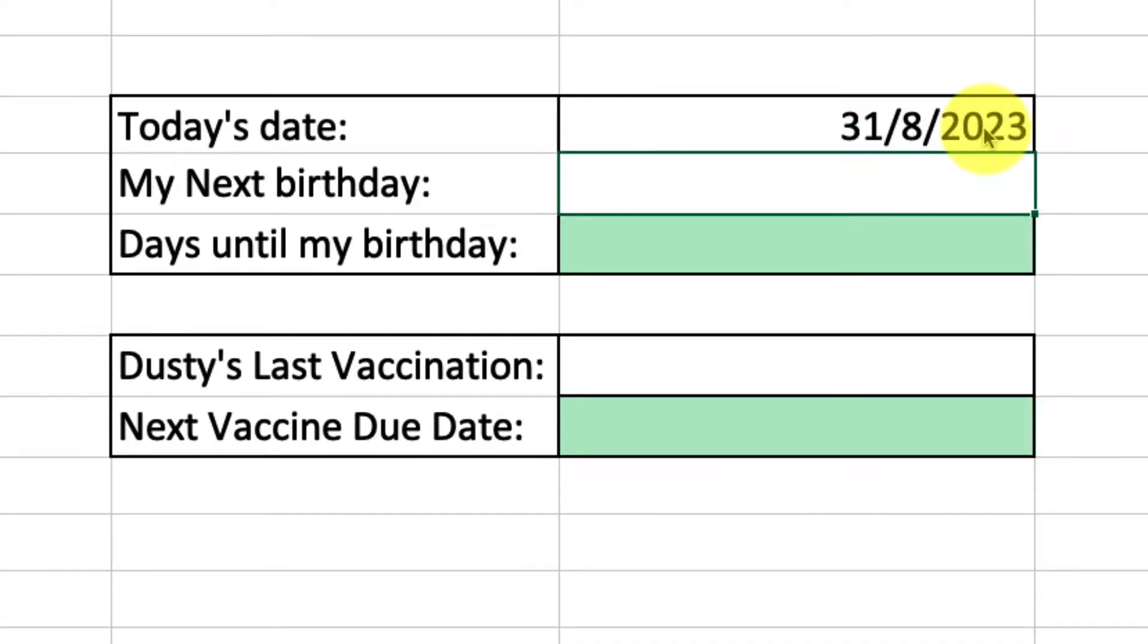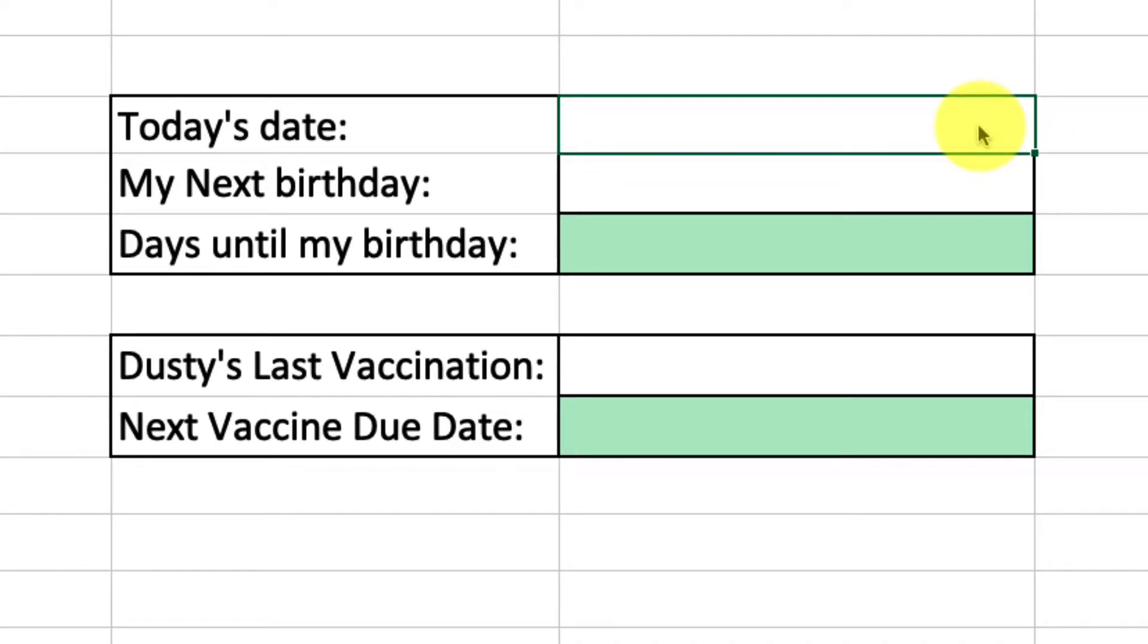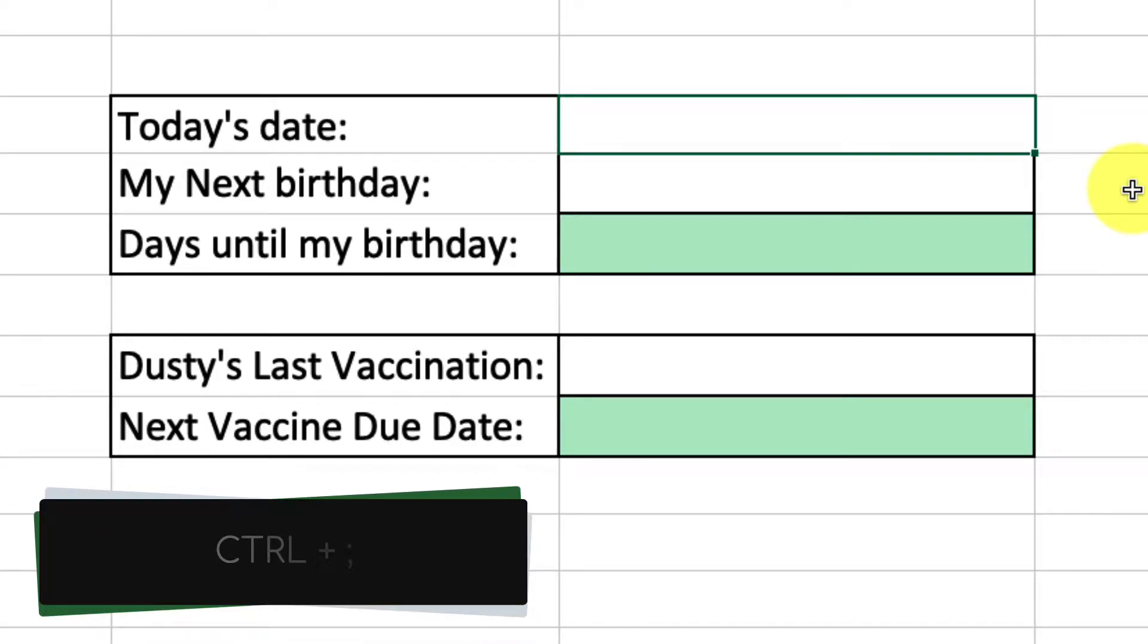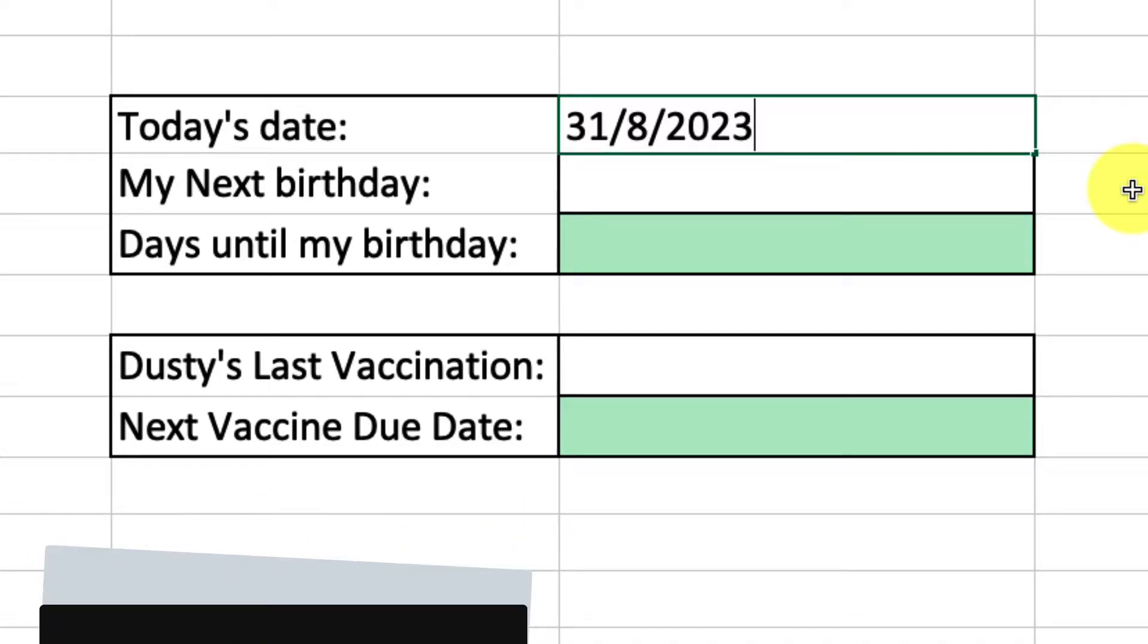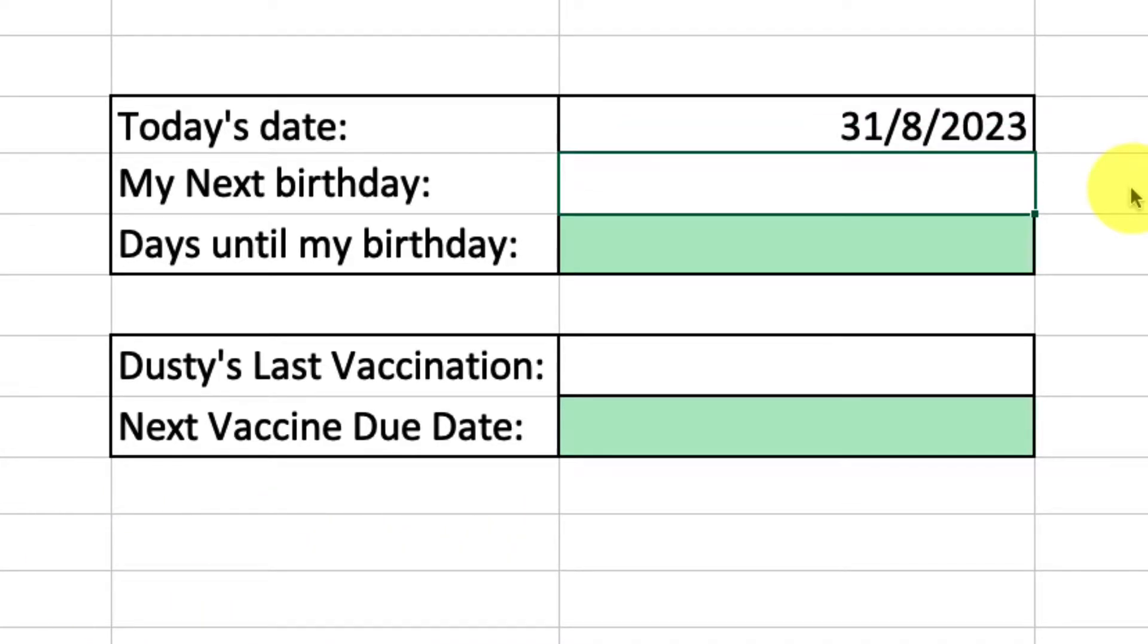Now if I didn't want to type this in manually, there are actually a couple of other ways that I can enter in today's date. The first is a keyboard shortcut which is Ctrl plus semicolon. This works on both Mac and Windows and will enter in today's date automatically for me.